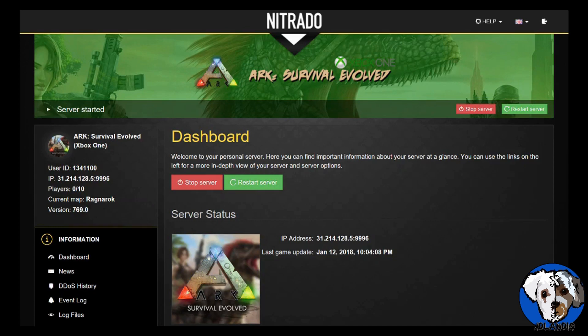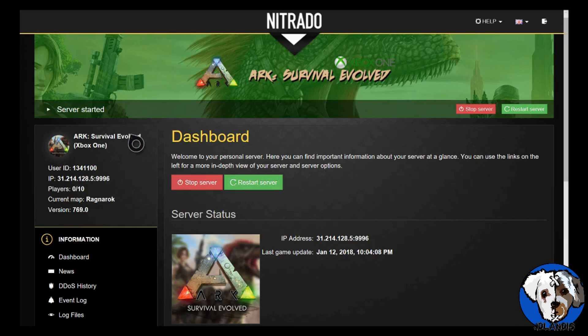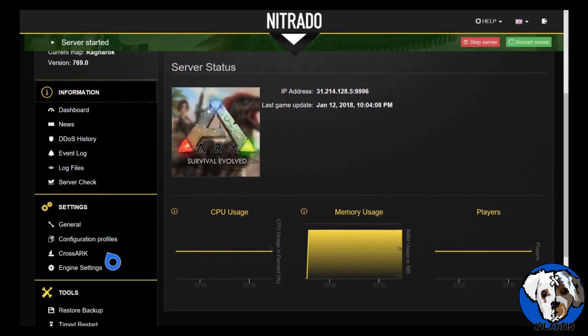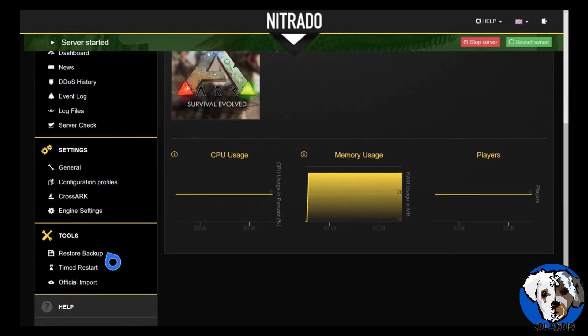So the first thing you want to do is launch the web interface through the PC or if you have an Xbox through your Xbox app. Once you are loaded in, as I am, you'll see your dashboard screen. You'll scroll on down to the left-hand side and under Settings, click CrossArc.